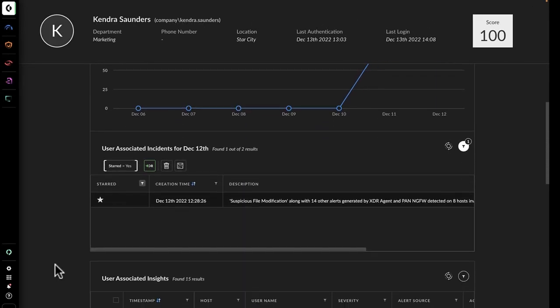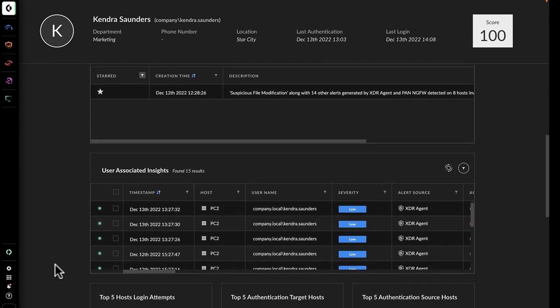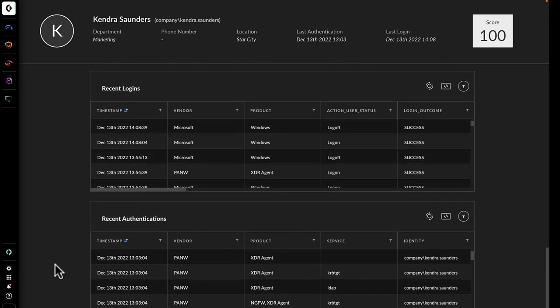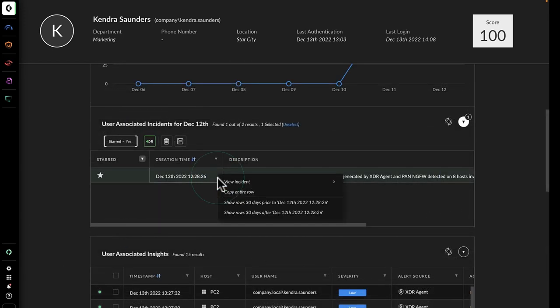None of the user logins or authentication information is suspicious, but the insights and alerts need more investigation.